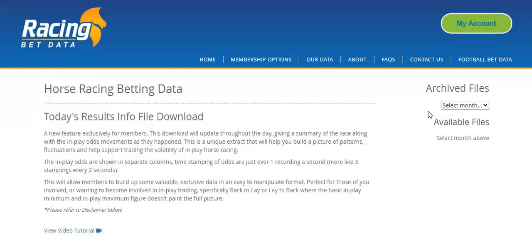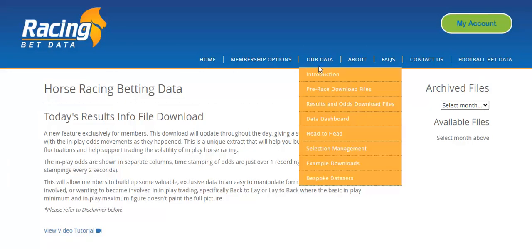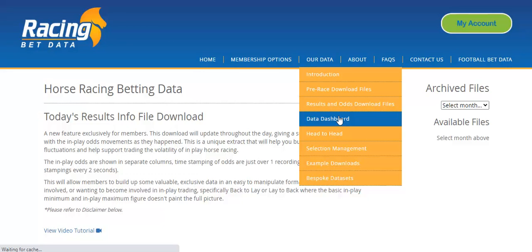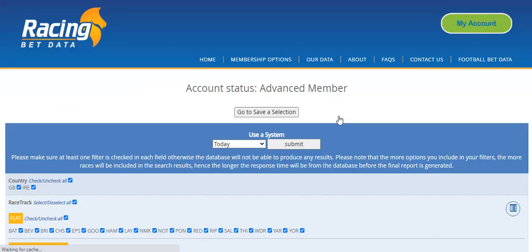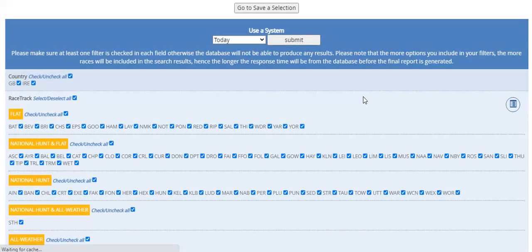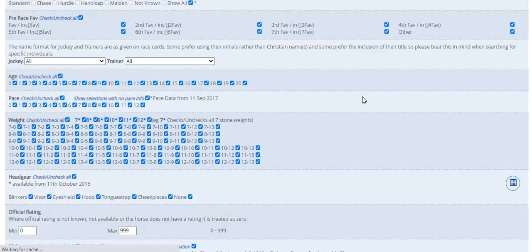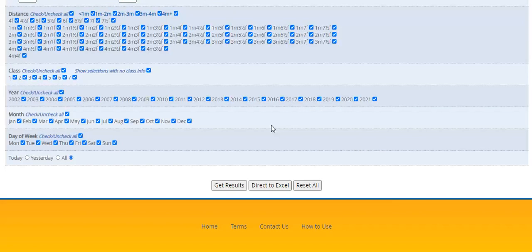The reason why I'm looking at yesterday's is because we now know the result of those runners. How do we obtain that data? There's a number of ways to do it. We can use our results archive section, but that would involve downloading separate files.